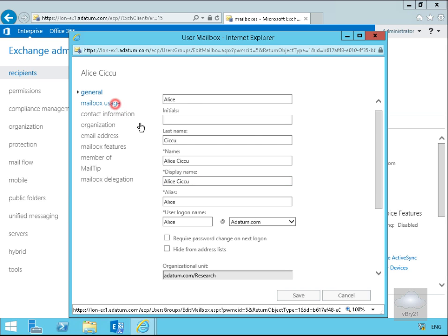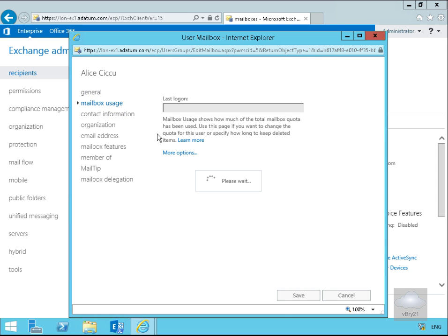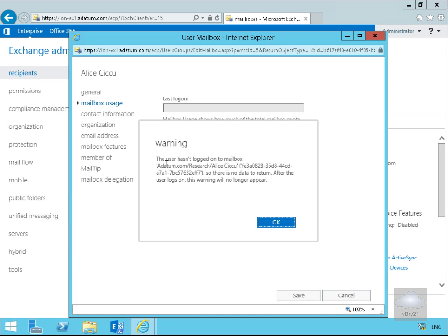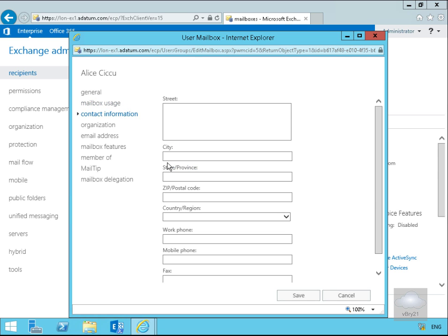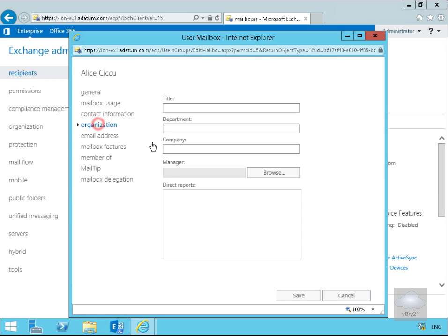If we click mailbox usage, we can see the mailbox usage for this user. As we've just created the user, the user's never logged on so we don't get any information. Contact information is the contact information relating to the user. Under city let's stick it into Newcastle. Organization information, so title will be research user and department can be research.